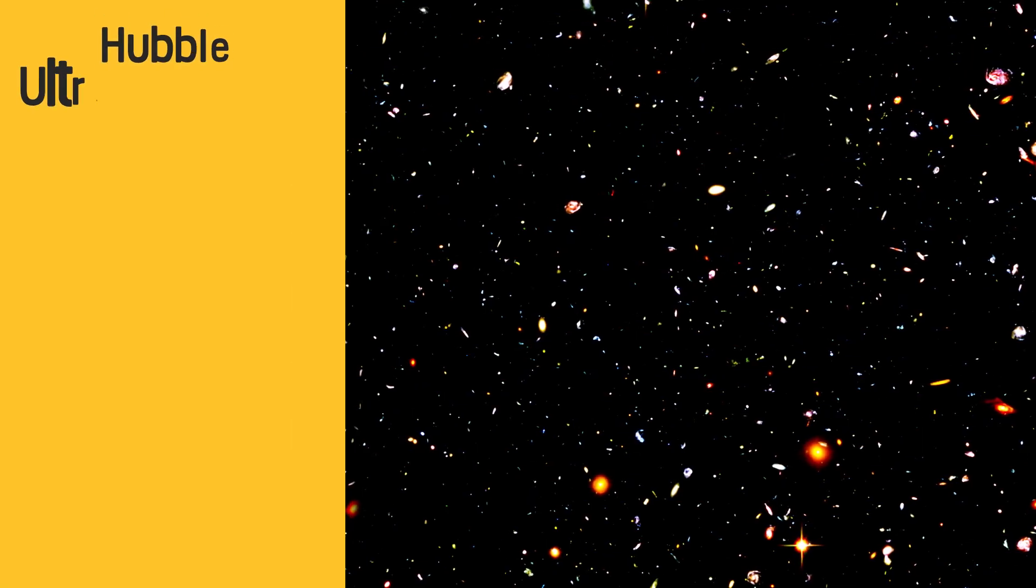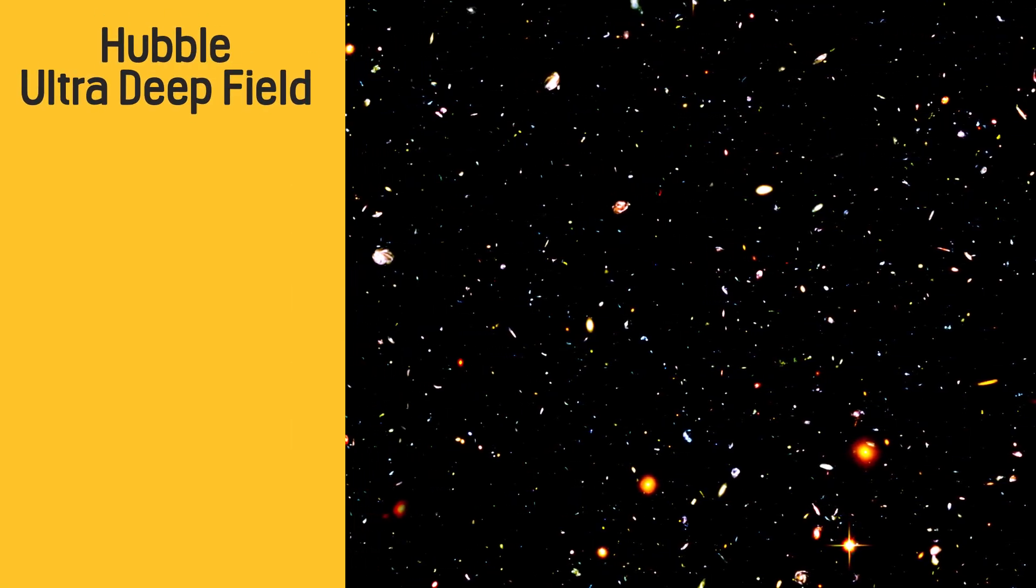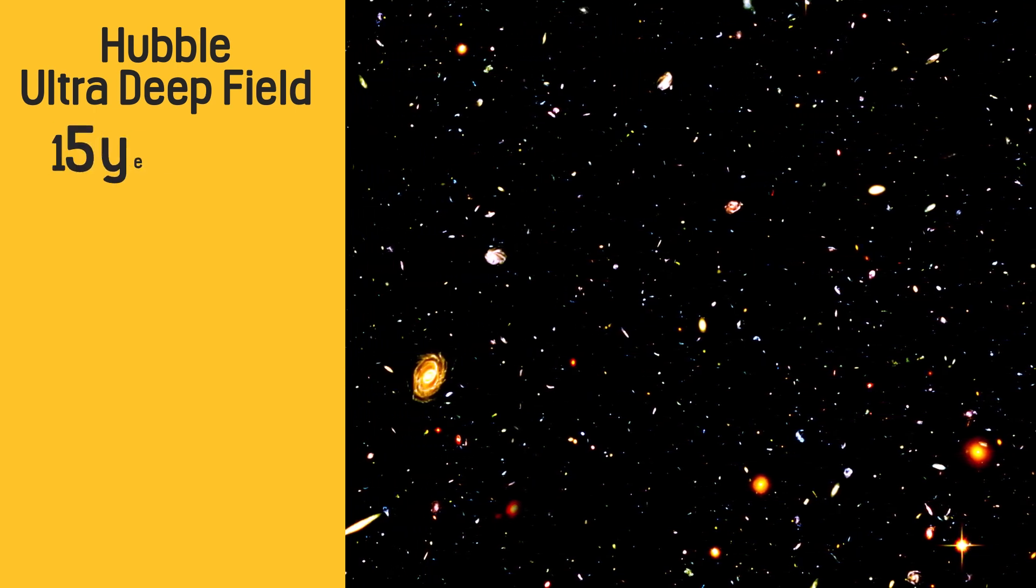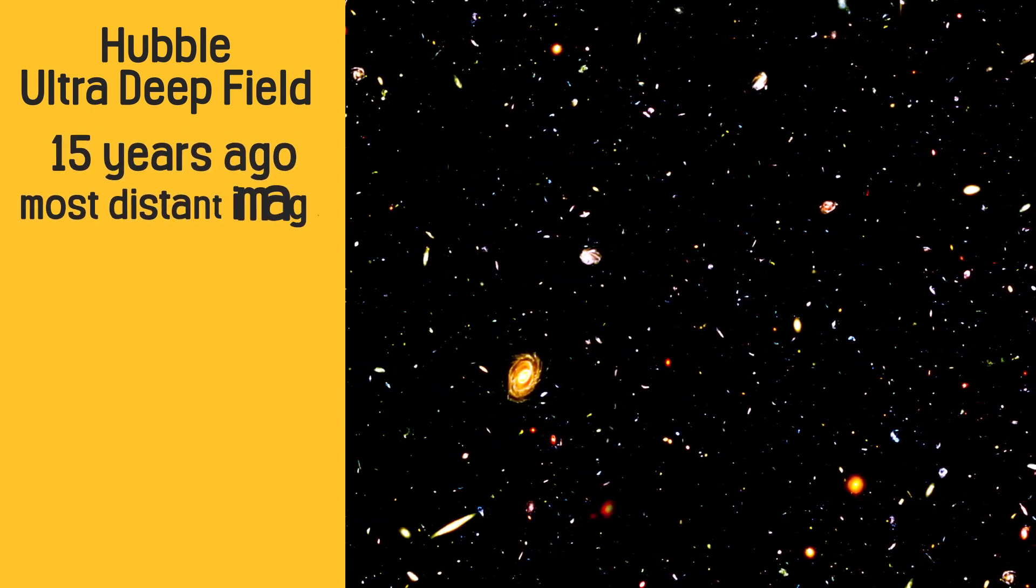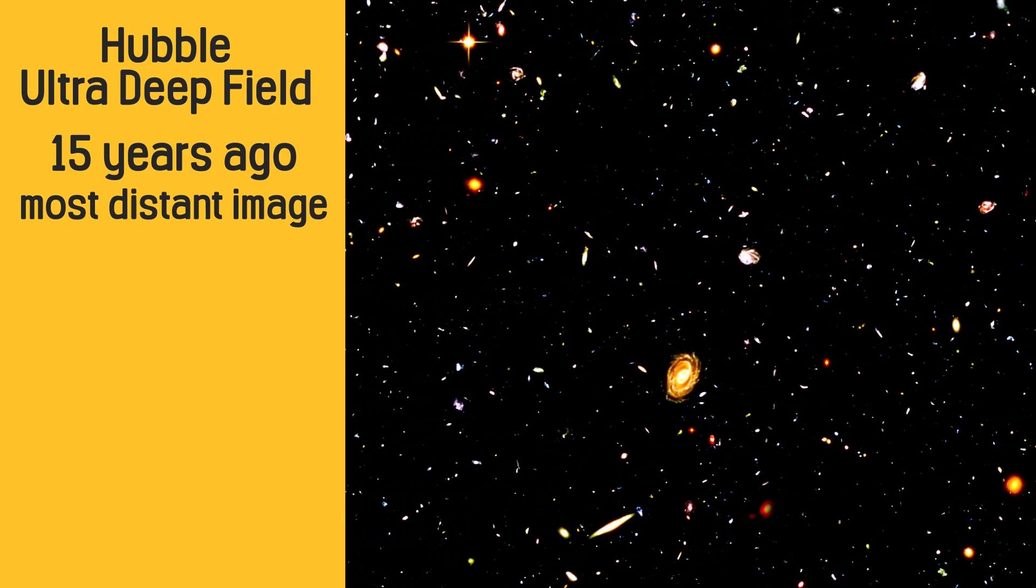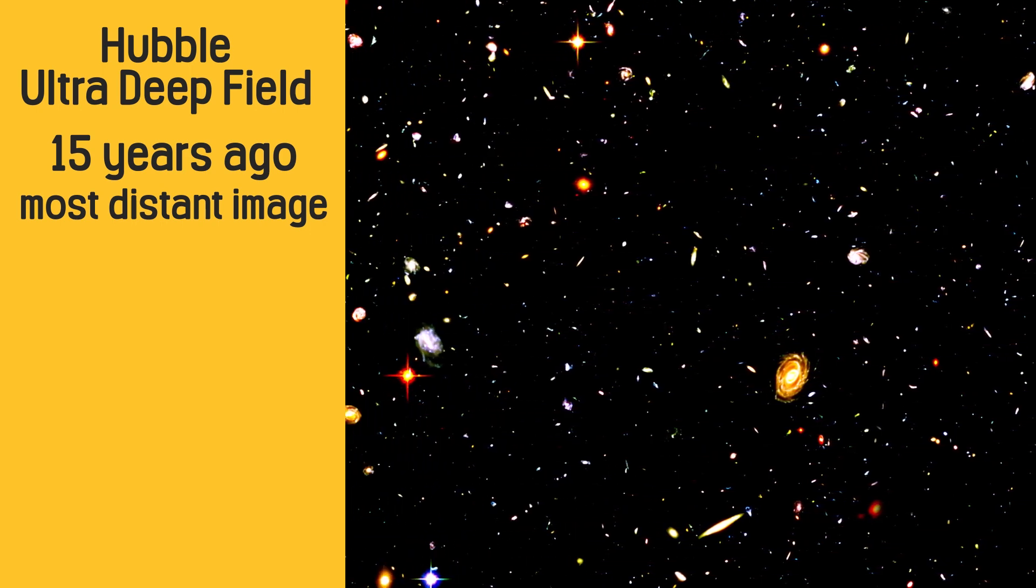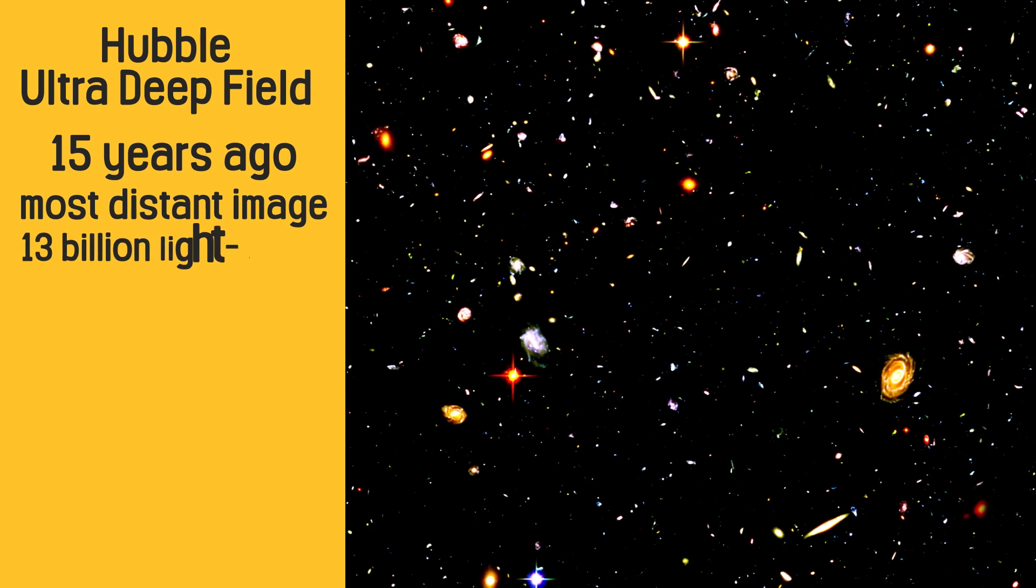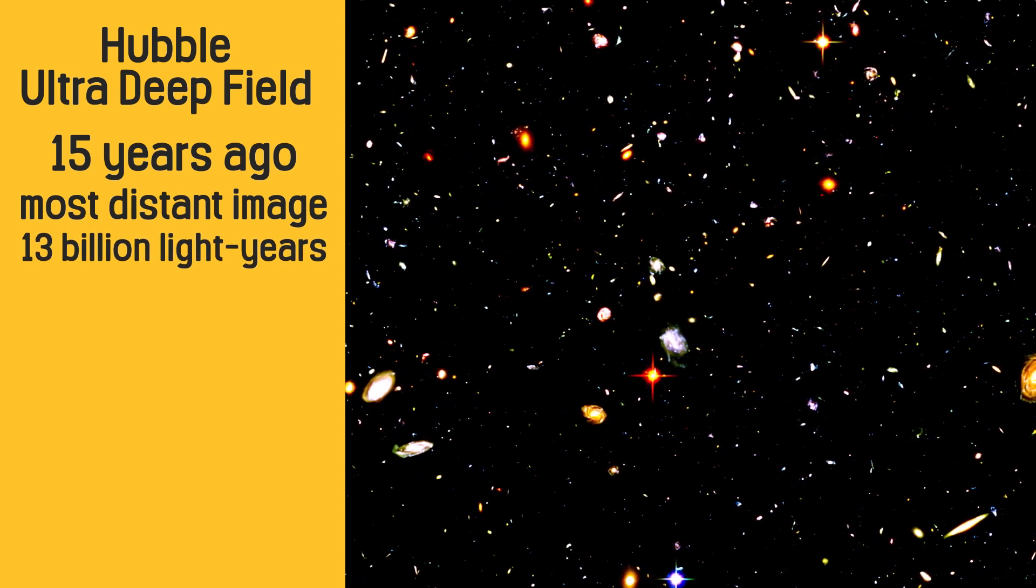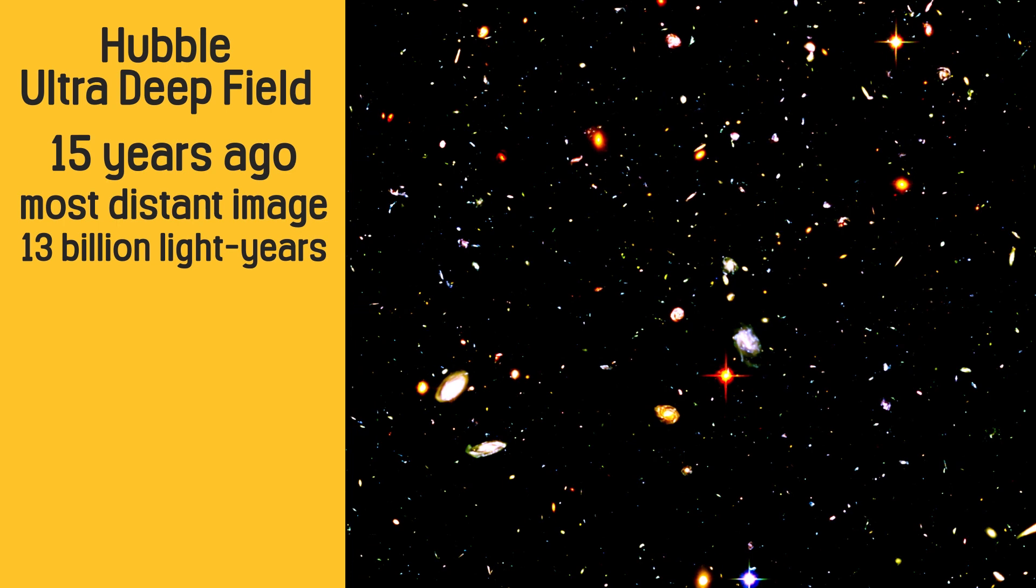The Hubble Ultra Deep Field, taken by the Hubble Space Telescope about 15 years ago, is the most distant image of a celestial body that humans have ever seen. The galaxies that appear here were created in early space, about 13 billion light-years away, 10,000 times farther than Andromeda.